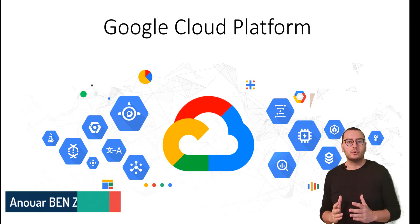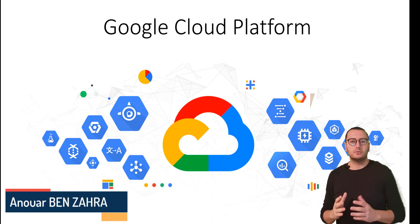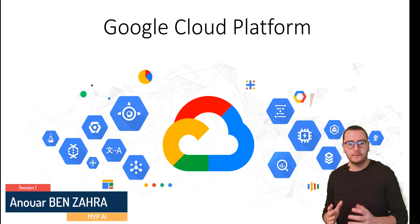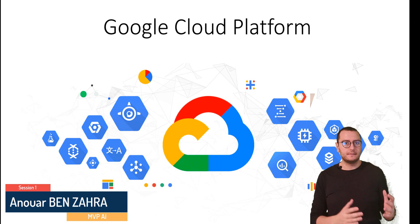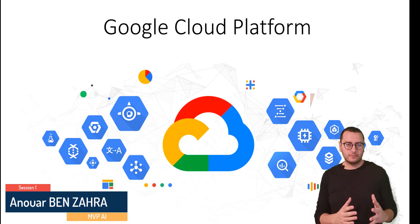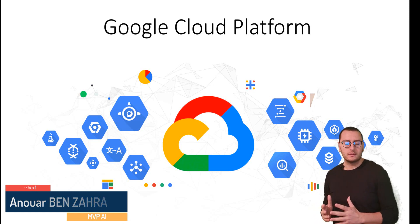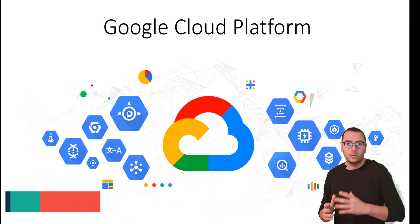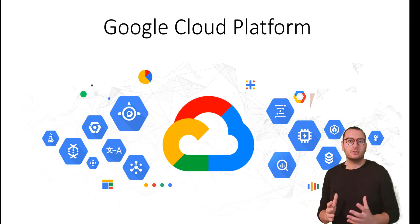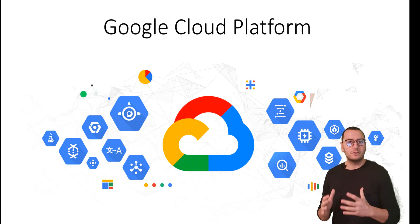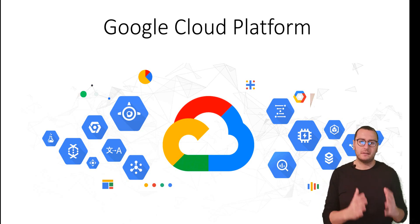Hi, today we are going to talk about Google Cloud Platform. So, what is this platform? Why we use it? And what are all the services that are included in this platform?